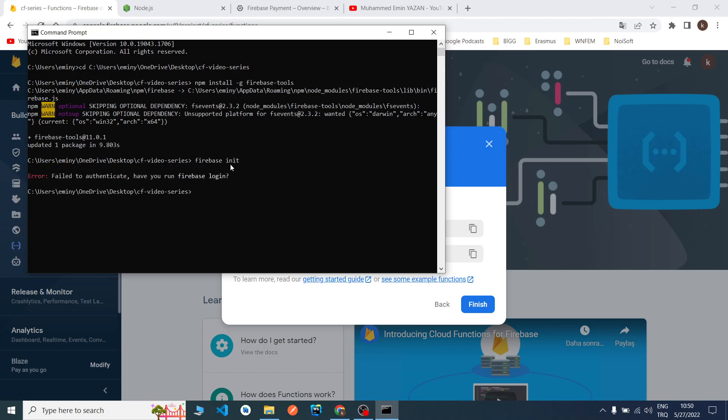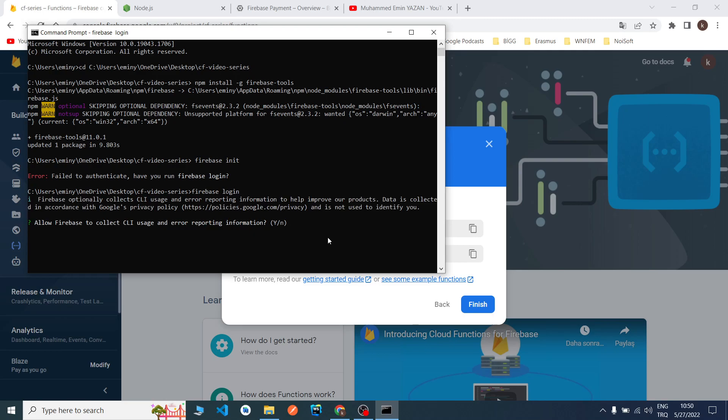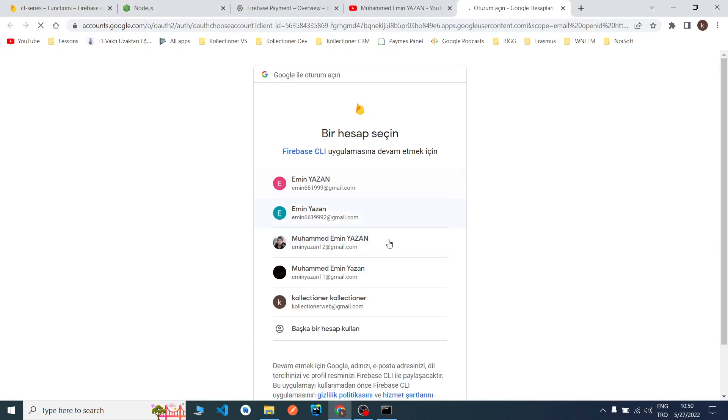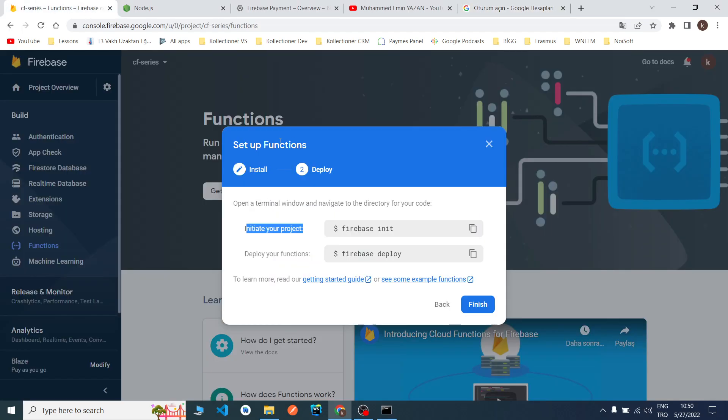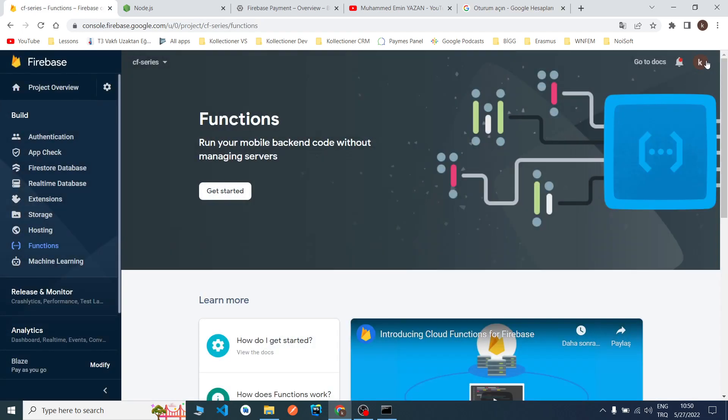I just entered firebase init. It failed because we didn't log in to the Firebase account. We need to say firebase login. I will say yes. Now it opened my web browser. We need to choose what is our account.